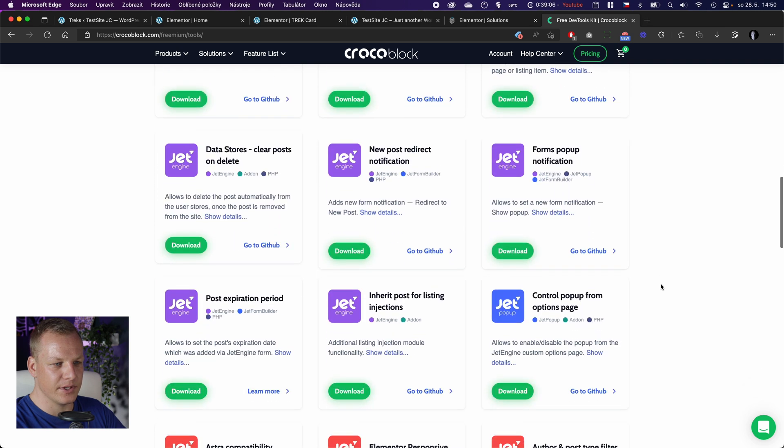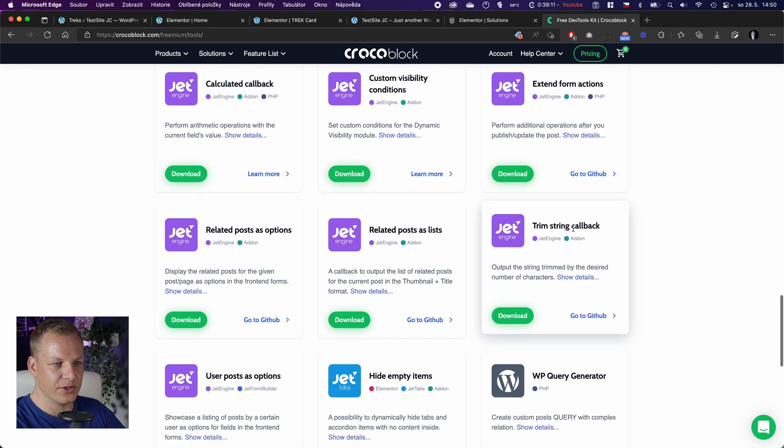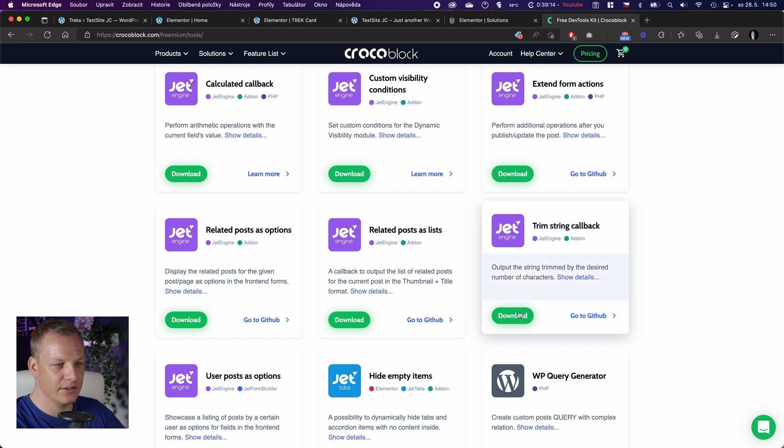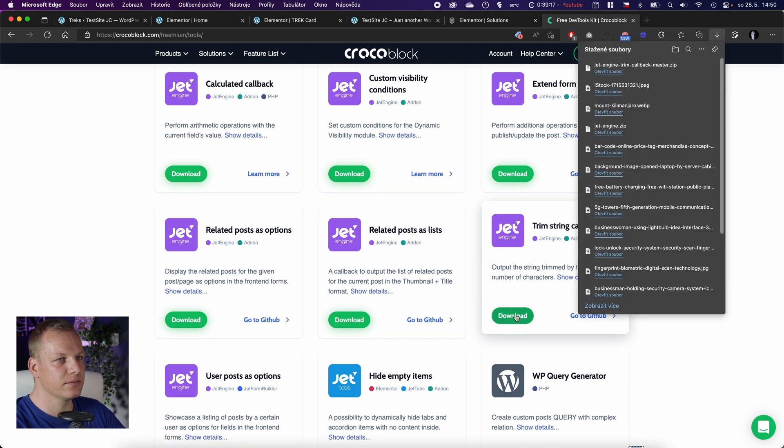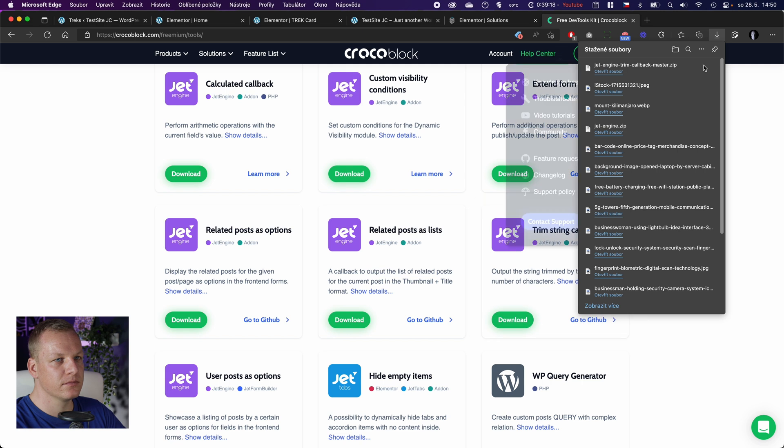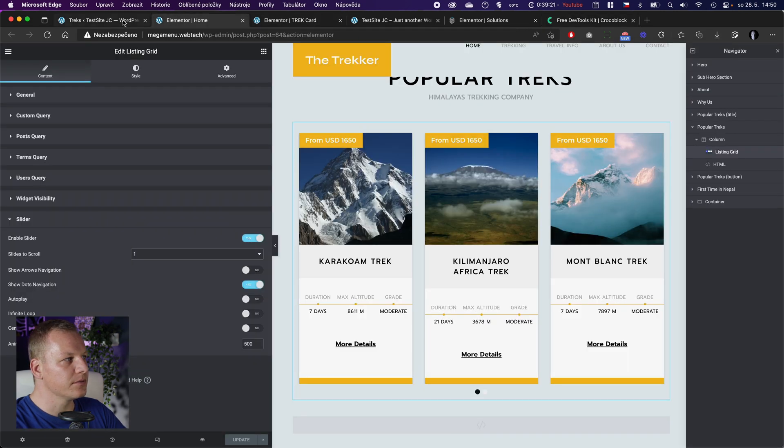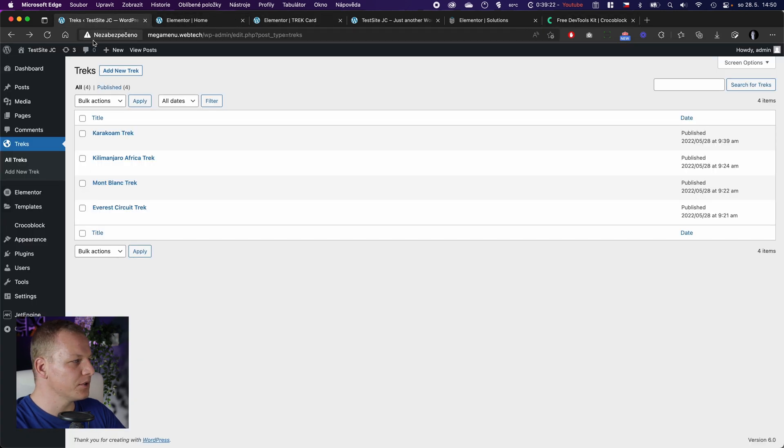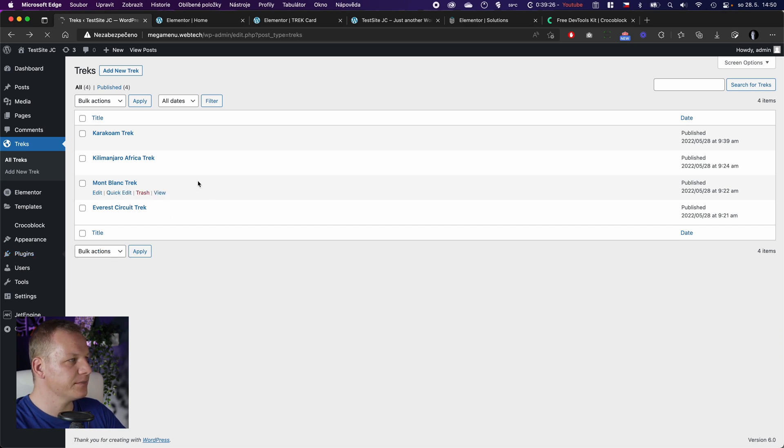We are after trim string callback - this mini plugin. So we download it, we go to plugins, add new plugin, upload plugin, install and activate.